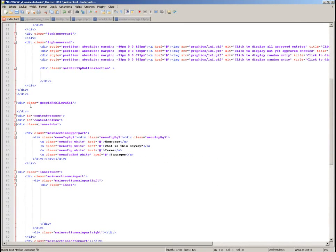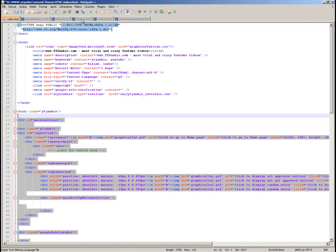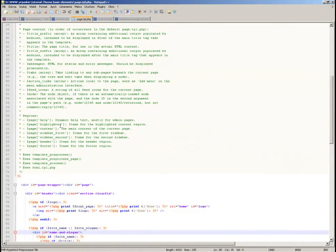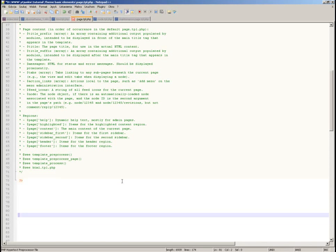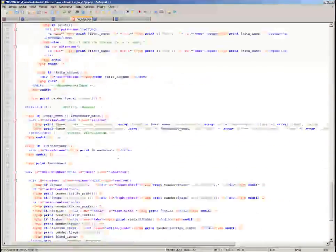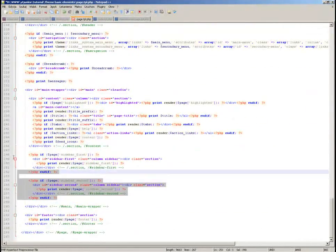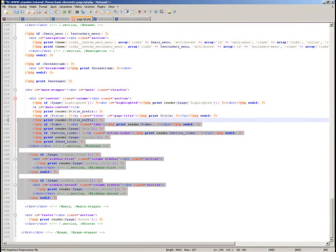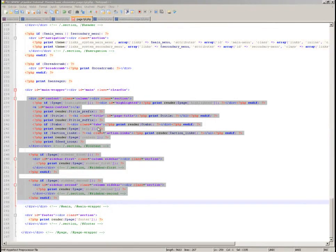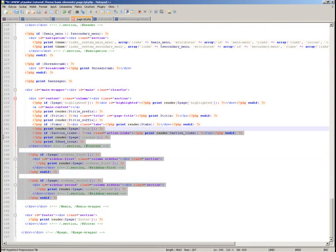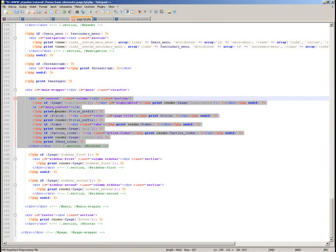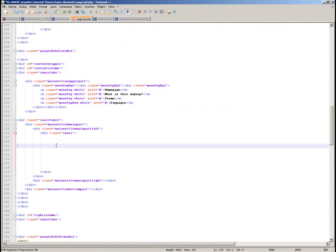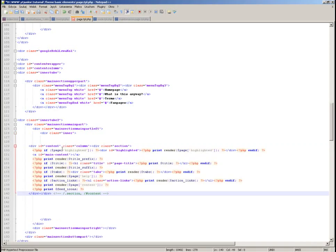I'll paste the design HTML into the page template and forget about the rest. From the original Drupal page template, I'll take some useful parts — specifically the content rendering part — and put it into the content section of my own theme.